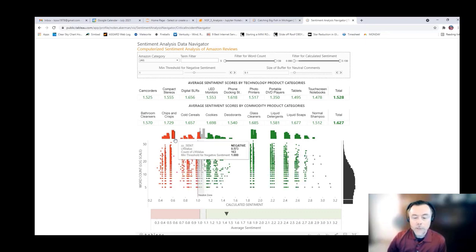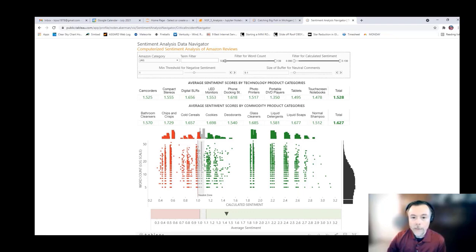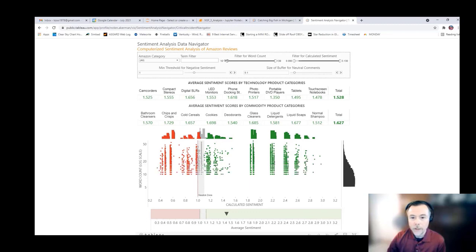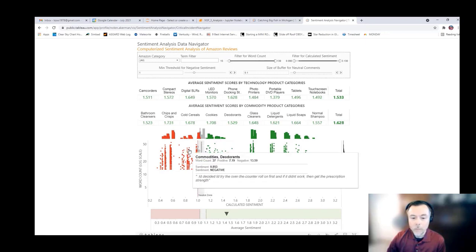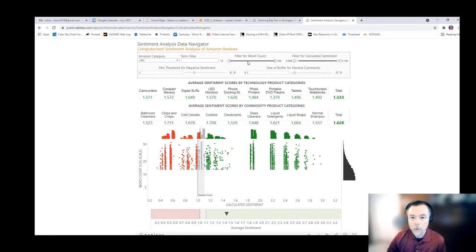This allows for some general filtering to get you more information richness in the responses. For example, I don't want to see the results that have relatively low word counts, because they're not going to provide me a lot of information richness. I can use this slider to cut off the responses that are lower in word count, and now I'm really focusing on those that are going to provide me more information.